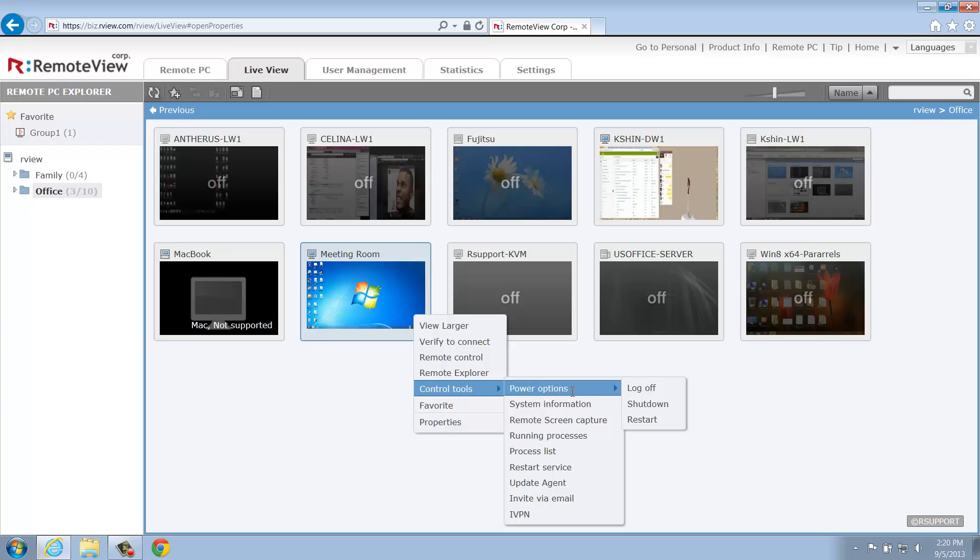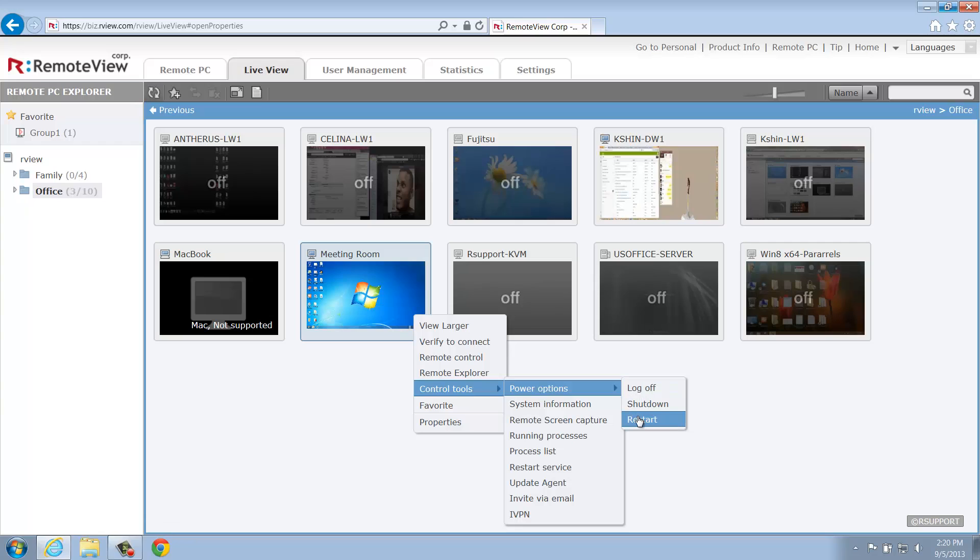The first item on this menu is Power Controls. Here, you'll be able to log off, shut down, and restart the remote computer directly from the web console.